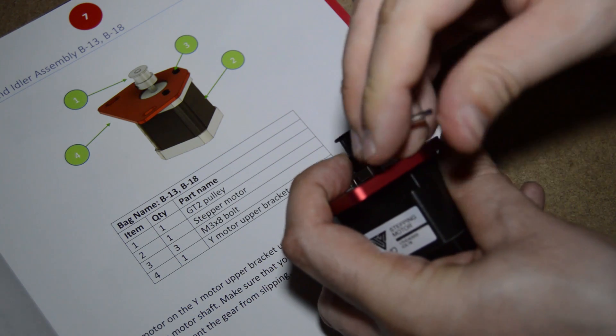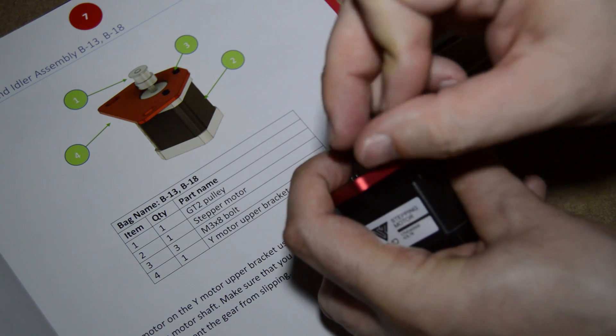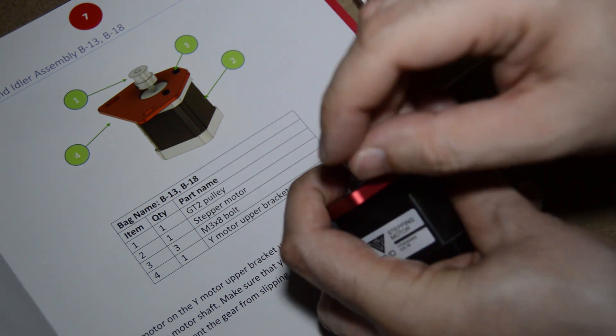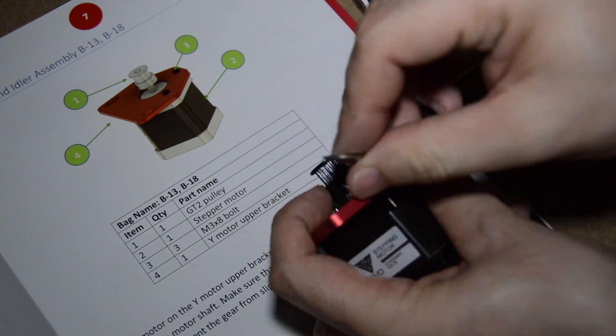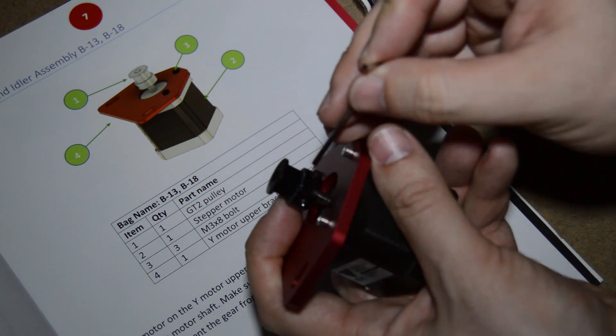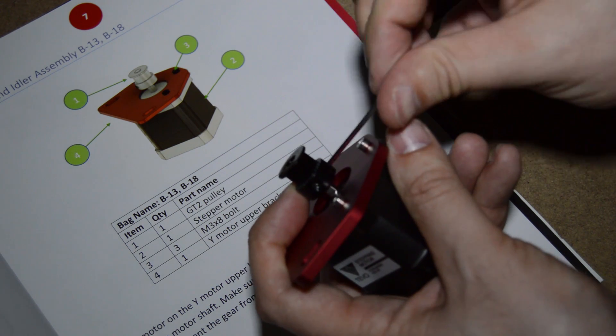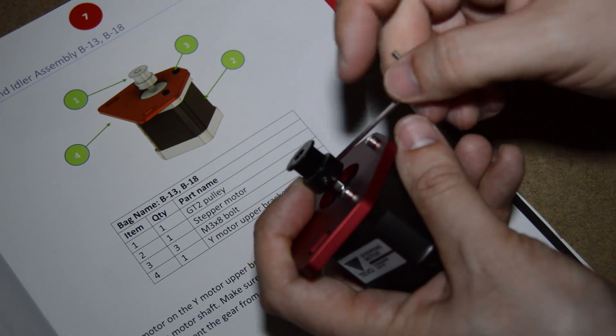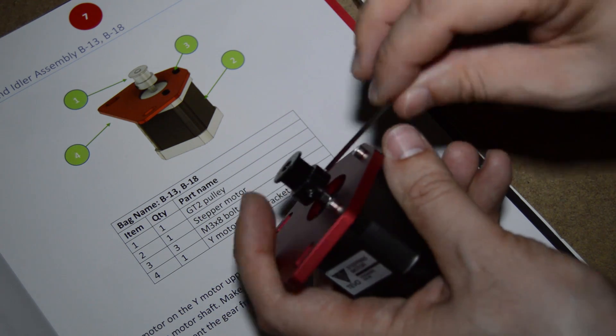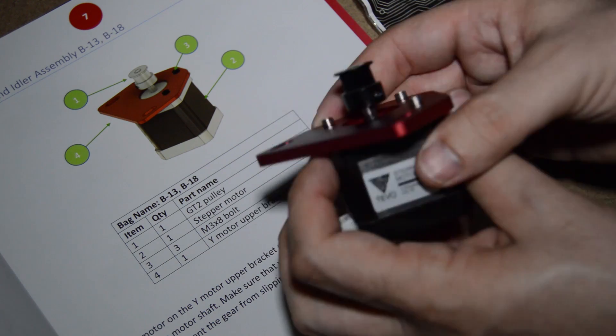Make sure that one of these screws are faced to the flat side of the motor shaft. Don't worry about the distance here, you will check that next.